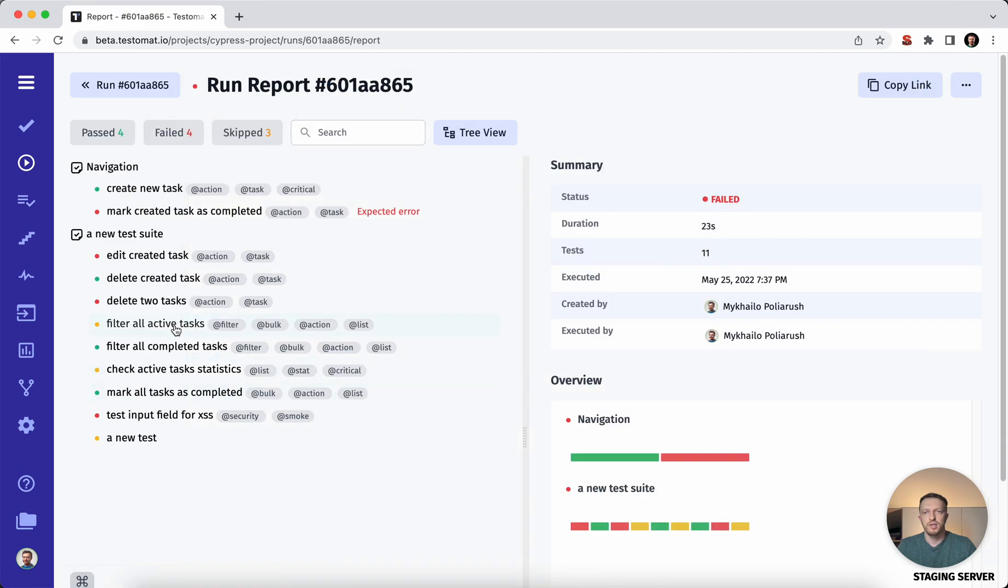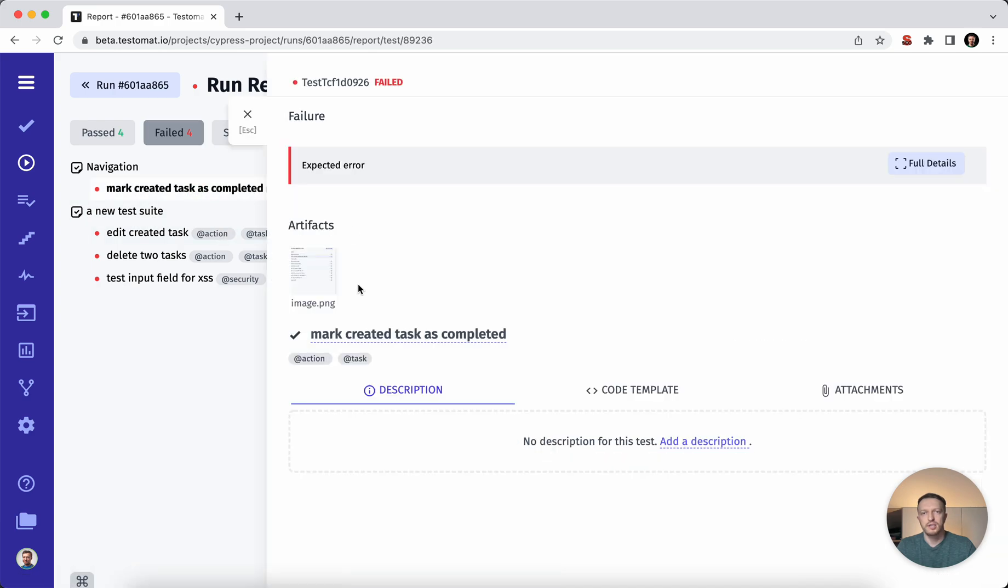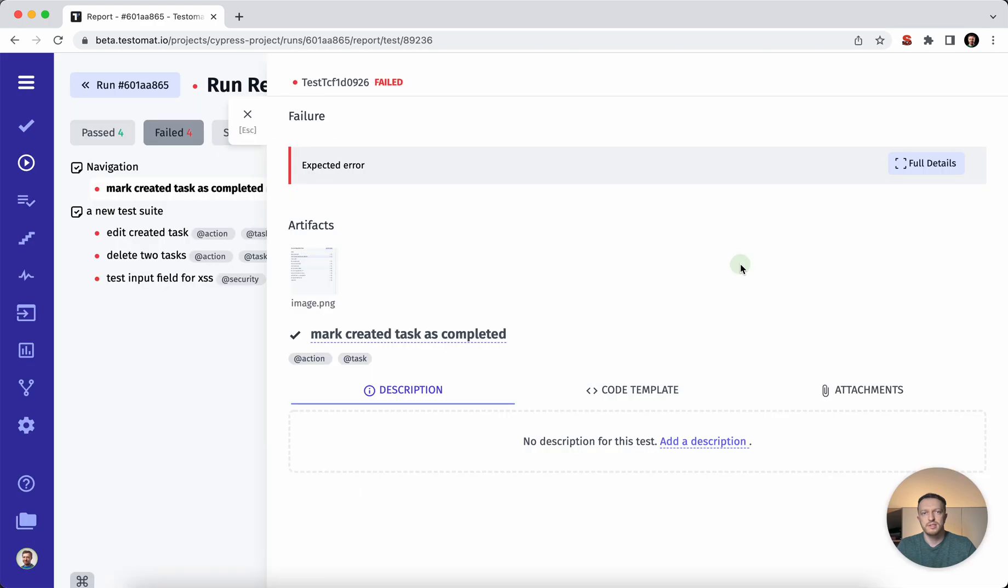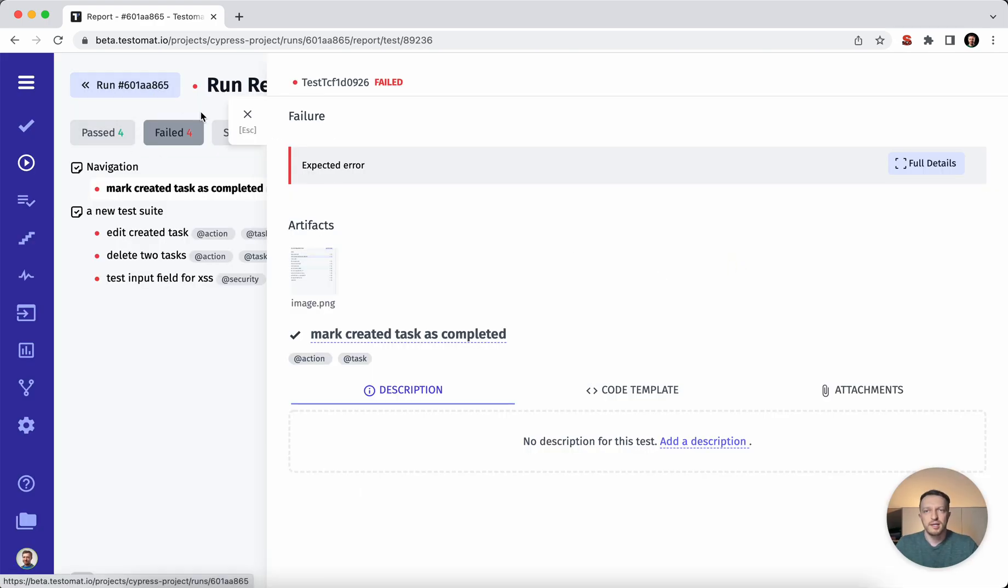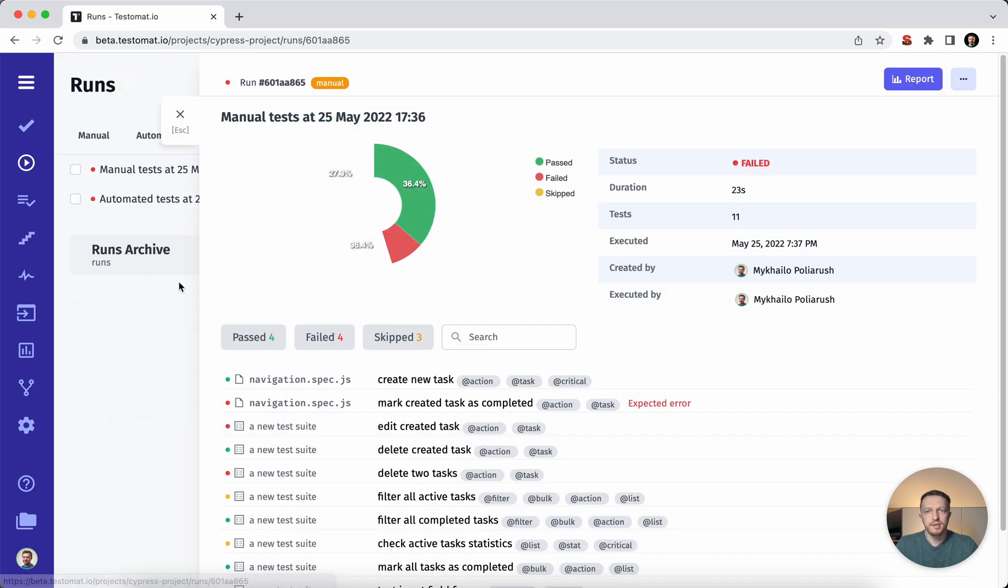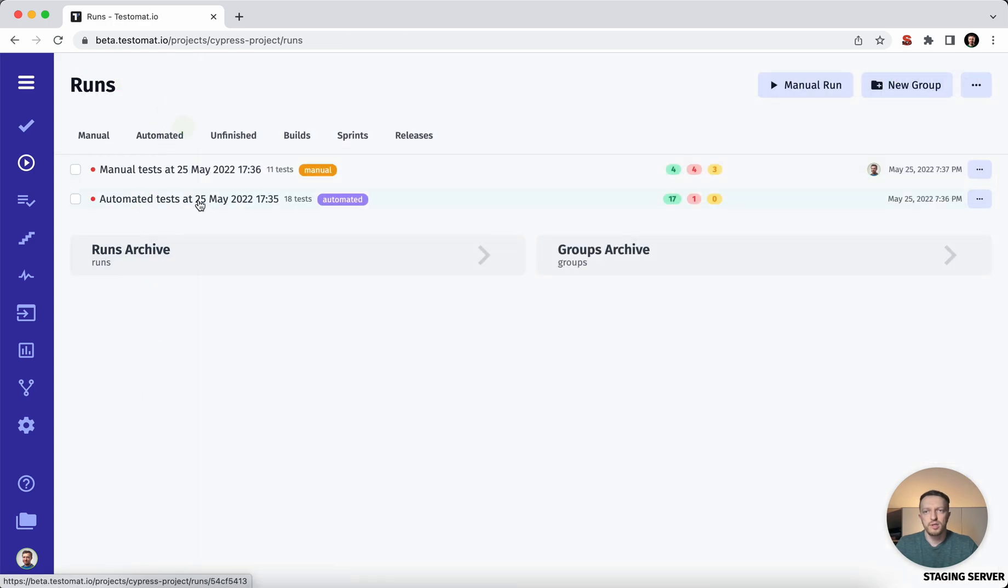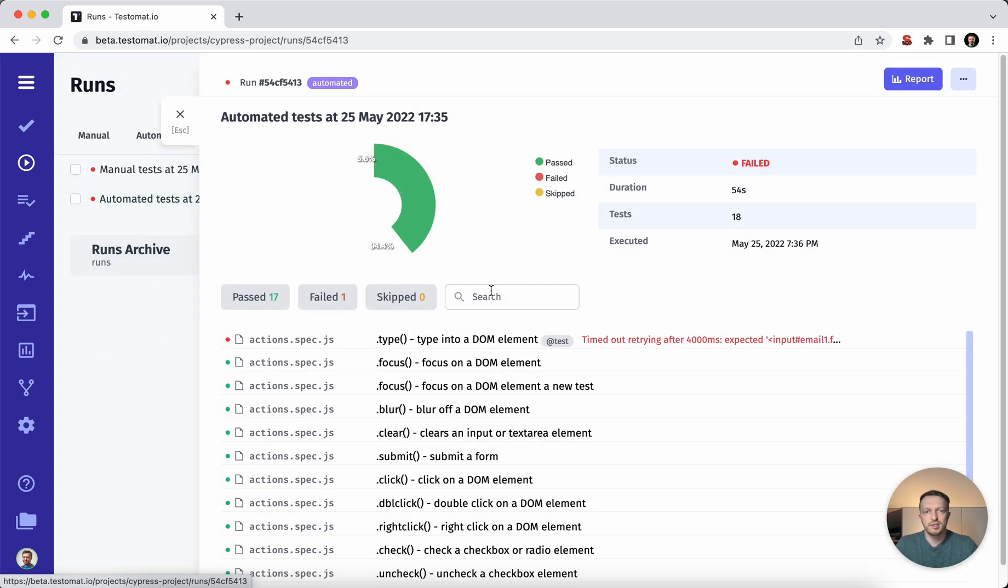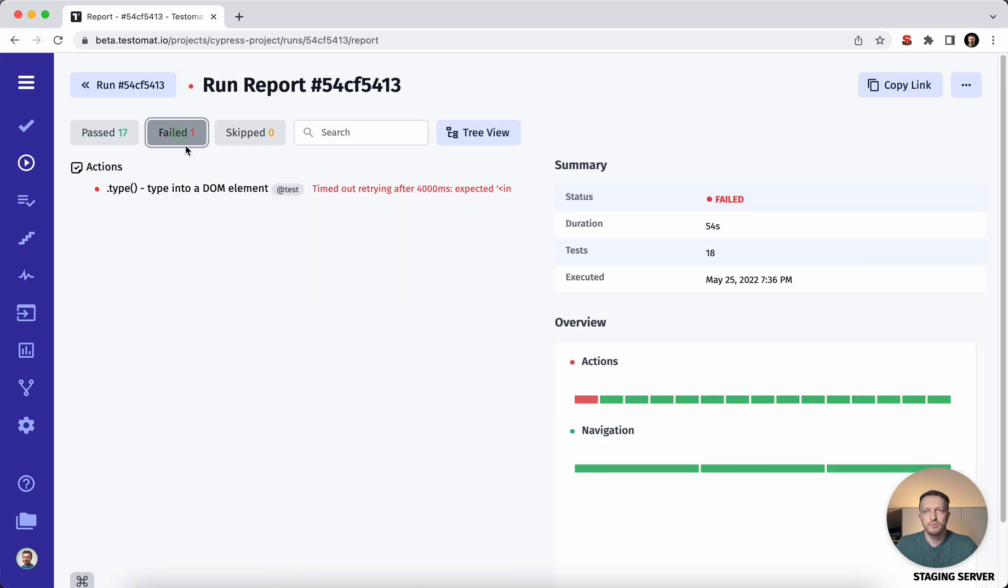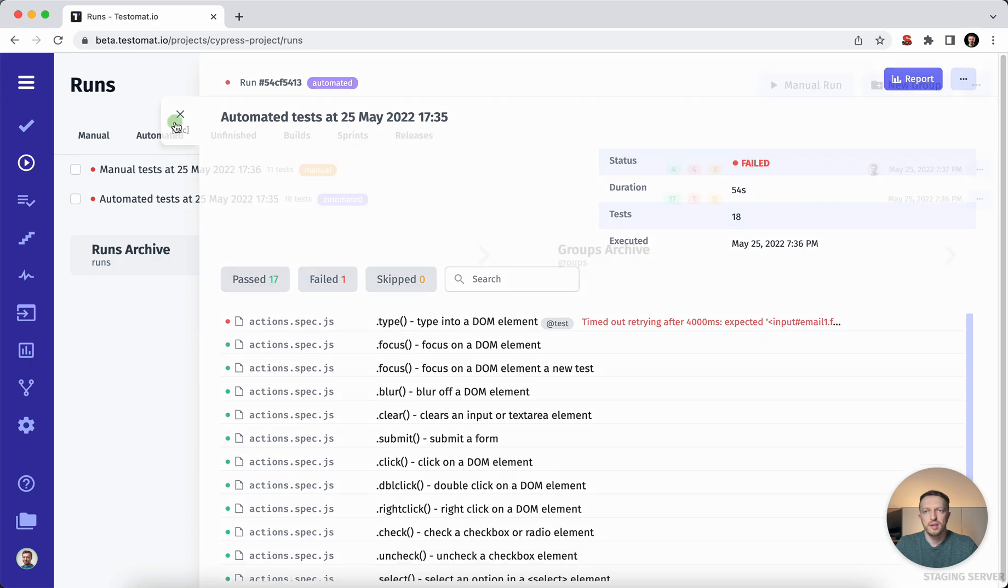So we have our test results. From one side, we can filter what is failed on the manual test execution. We can check the results here. So we can check some supplementary files or some results. So the same way you can do with test automation. You can check it and see what was failed.